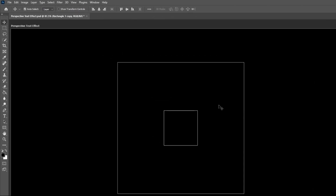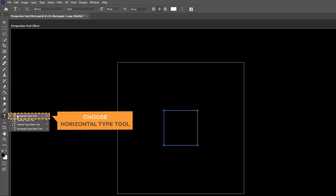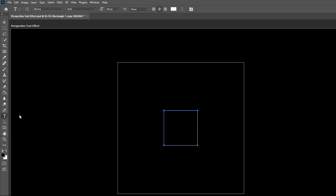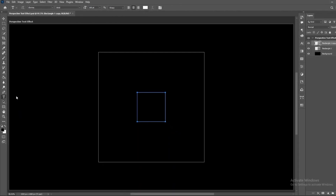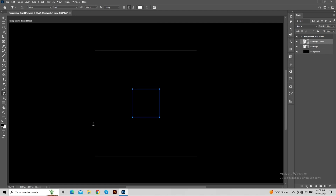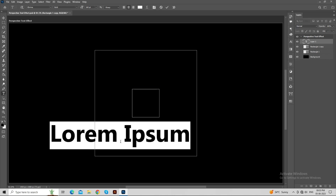Choose the horizontal type tool to write the text. I have chosen Abram a bold font for this project. You can change the size as per your requirement — I have set the size to 160. Write the text that you want.